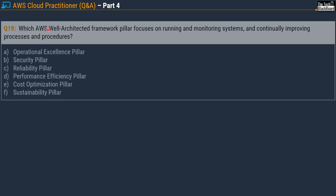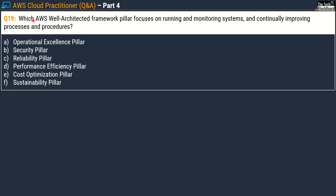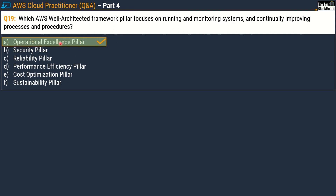Question 19 asks: which AWS Well-Architected Framework pillar focuses on running and monitoring systems and continually improving processes and procedures? When you see monitoring and running systems, you're talking about the operational part of your application. That's why Option A, the Operational Excellence pillar, is the correct answer.